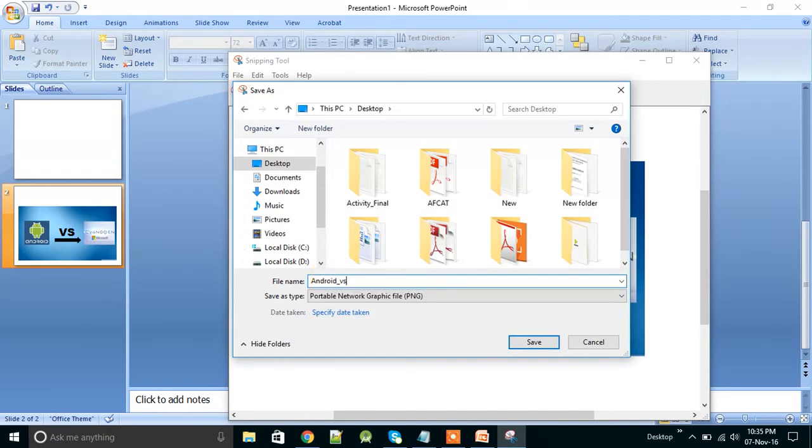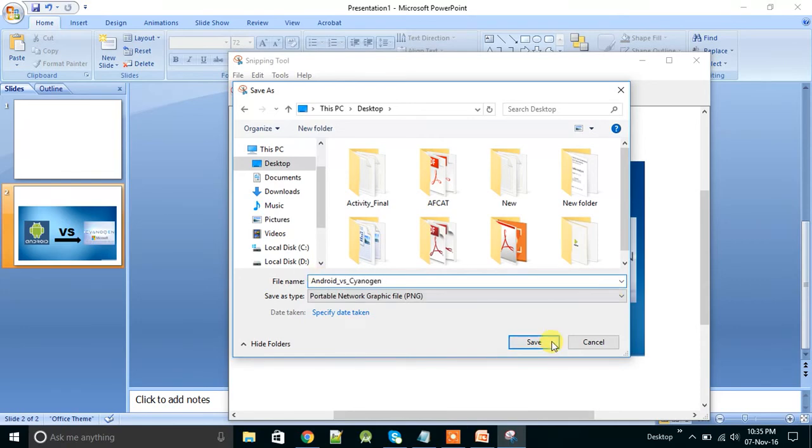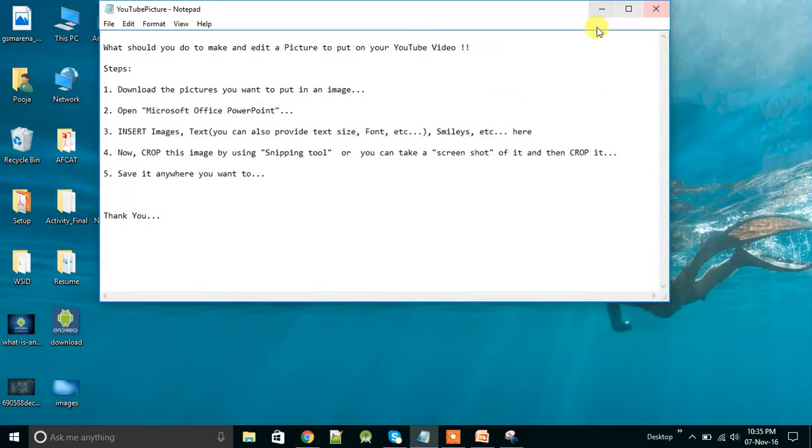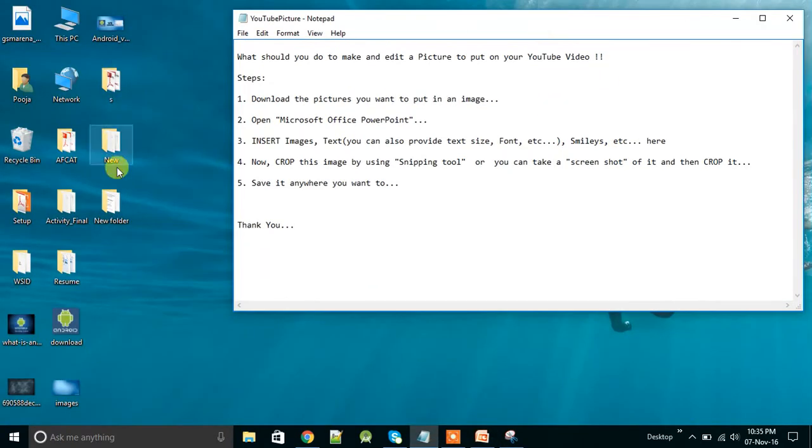Android vs Cyanogen and save it. Click on save. So here you can see your picture.